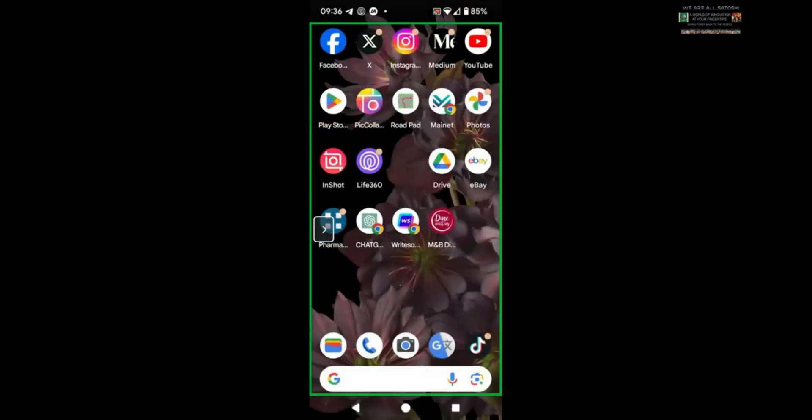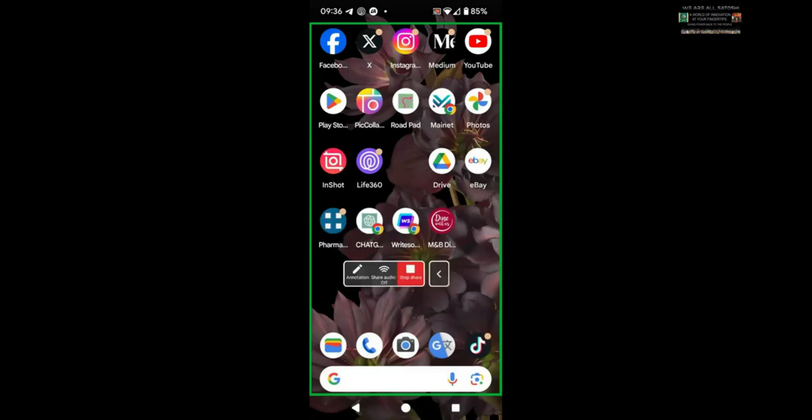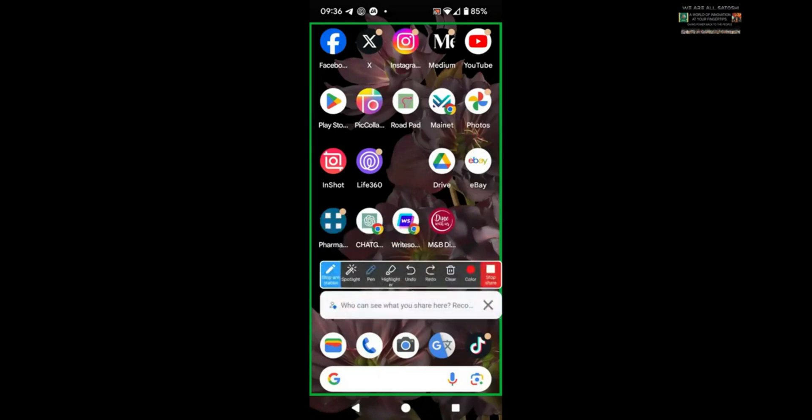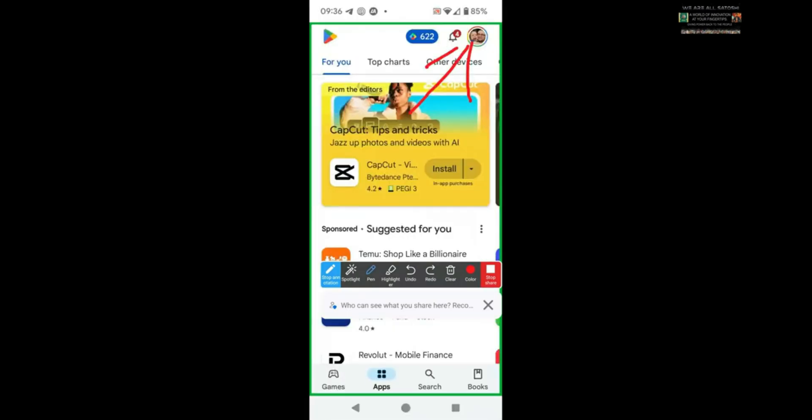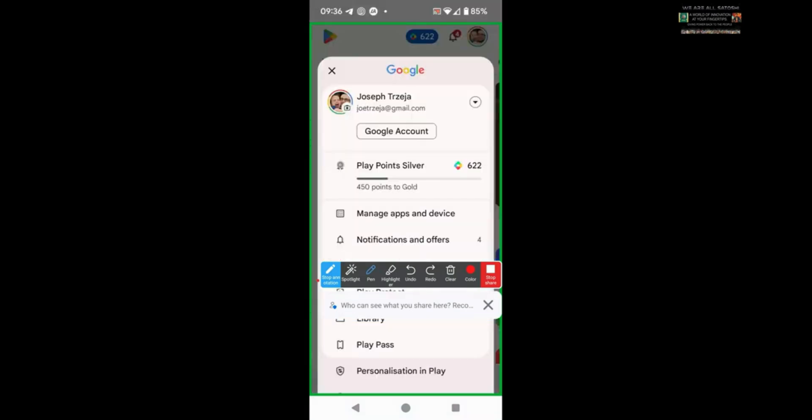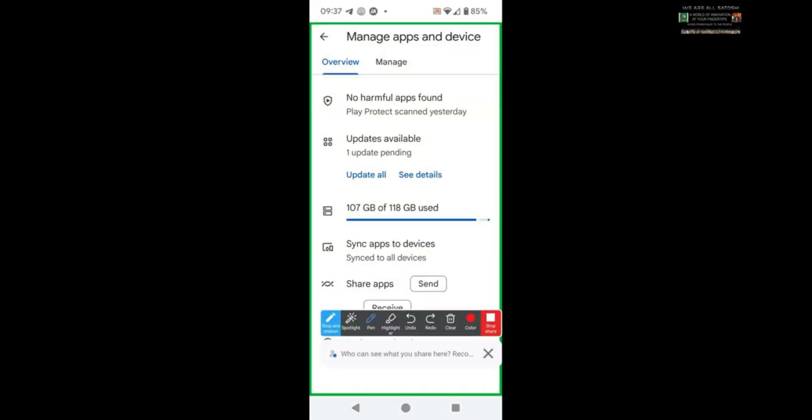Now the second way to do it on Android, the first step is the same. Tap on your Play Store, tap on your profile image. And now you can see here it says Manage Apps and Devices. So you tap on that and now you can see here it will tell you how many apps you have that need updating.